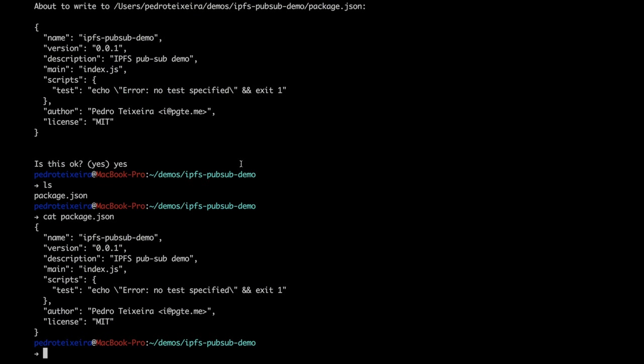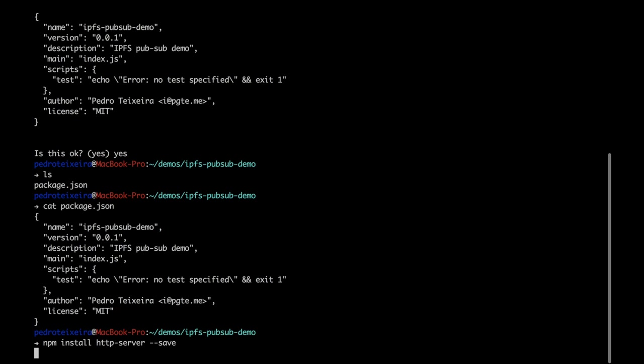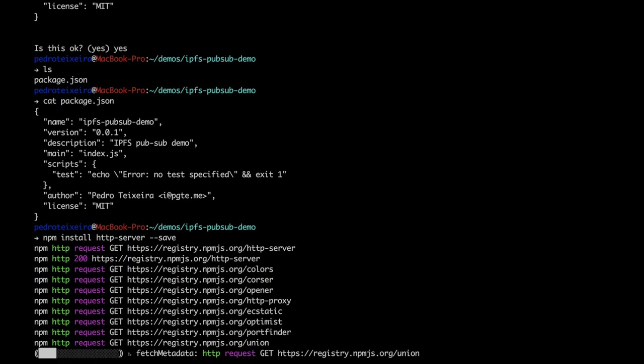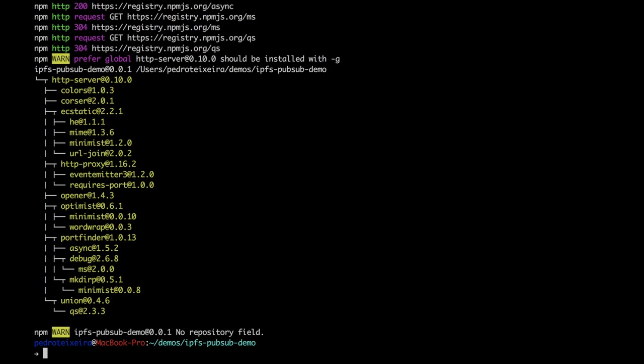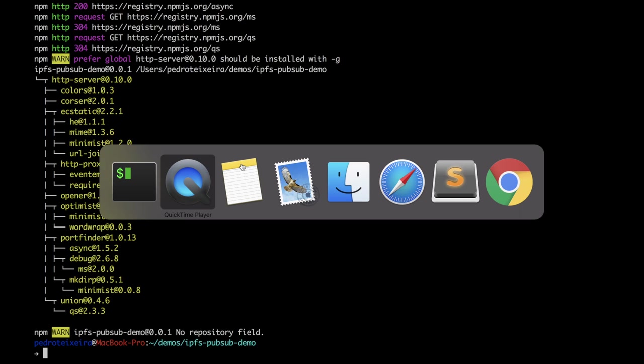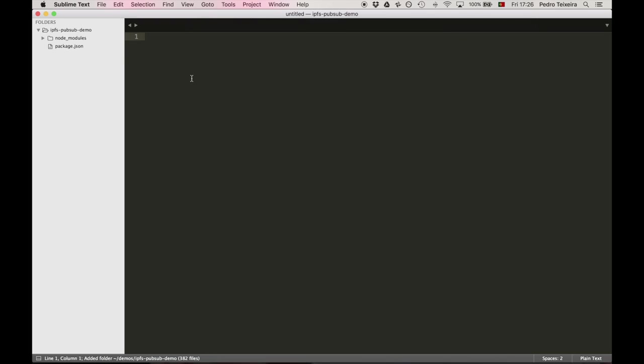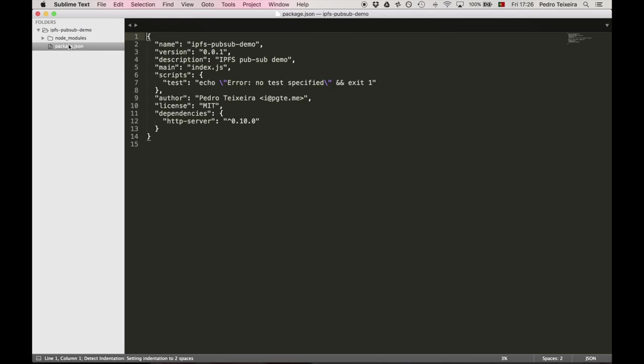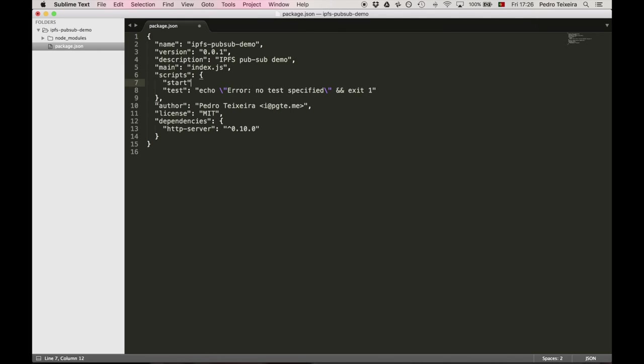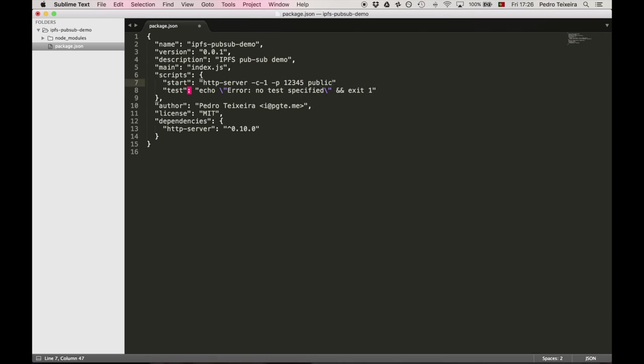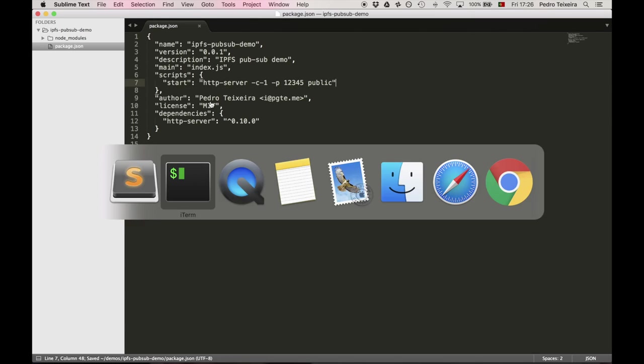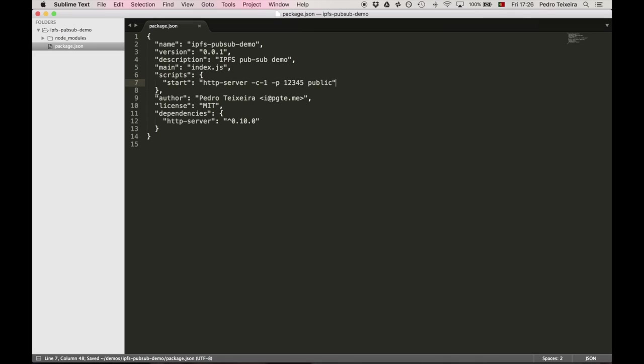Next, you'll need to install HTTP server so that we can serve some static files. We can now create a start script in our package.json file that starts our HTTP server. Here, we're going to pass some options to HTTP server, namely -c-1, which will make HTTP server not cache files, then the port number, which will be 12345, and then the path for the directory it will use to serve public assets. Mind you that this HTTP server only serves static files, it will not do anything else.